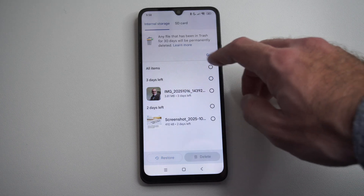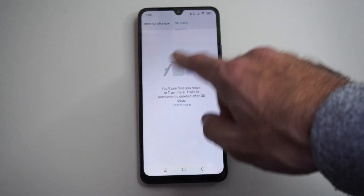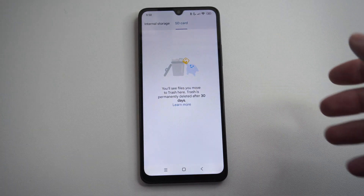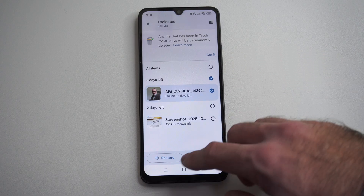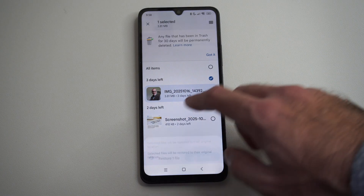Now you can see there's an option for your SD card up here too, if you were deleting things off your SD card. So we can just go to this and recover it and restore it now.